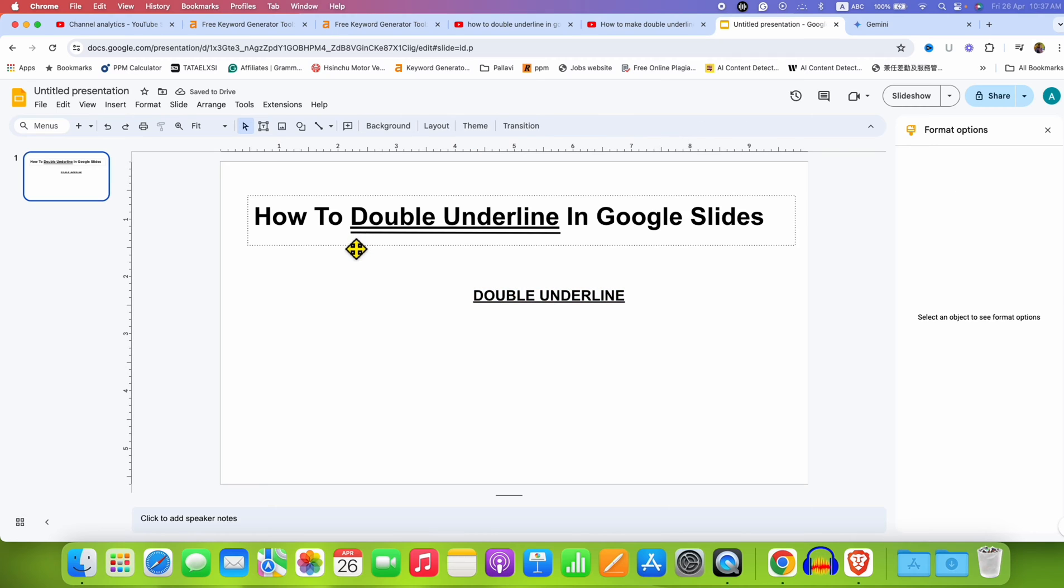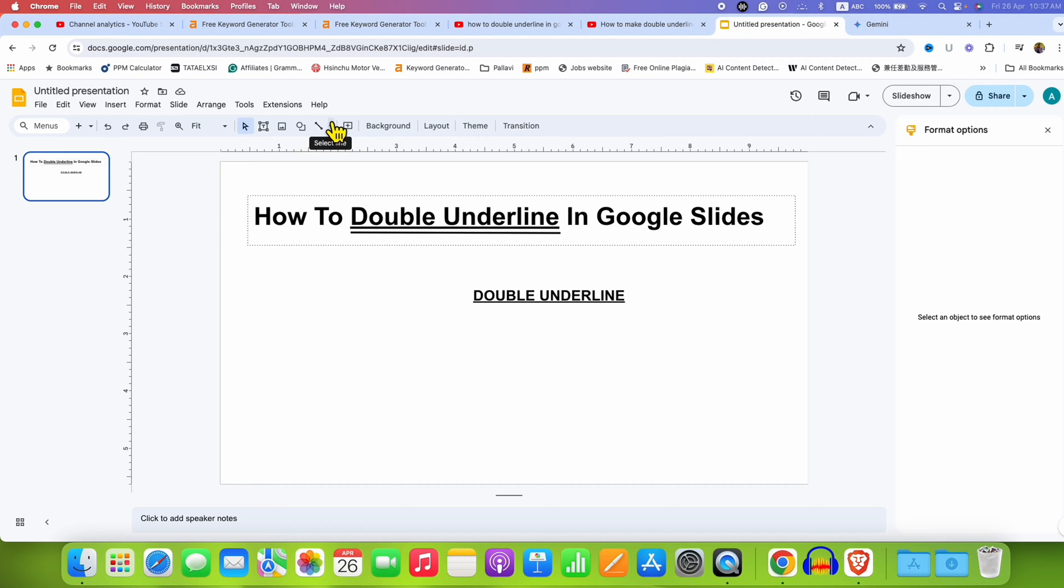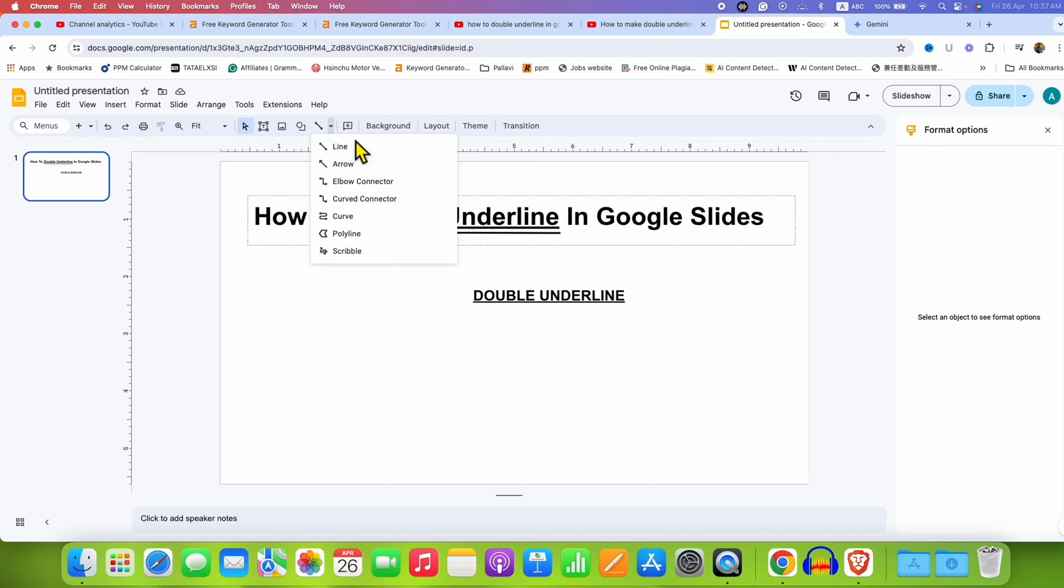Now to get one more underline, there is no direct option in Google Slides. To solve this problem, you need to go here, under the select line, and then select the first option, line.